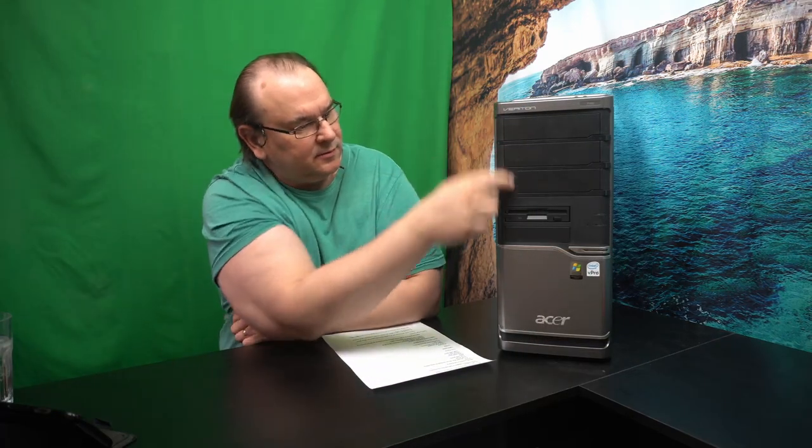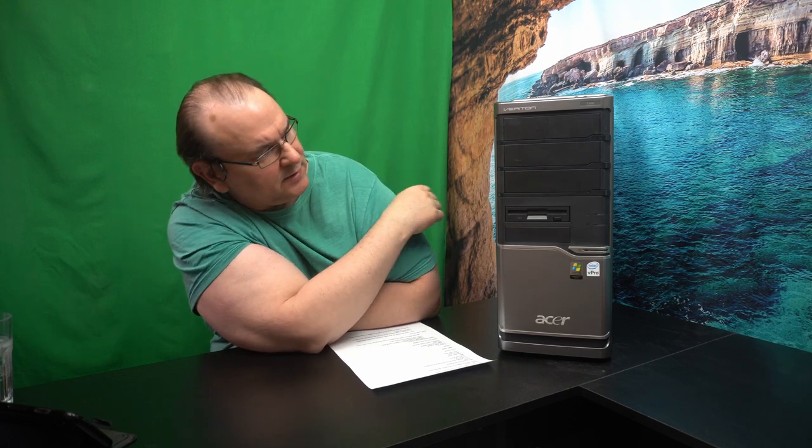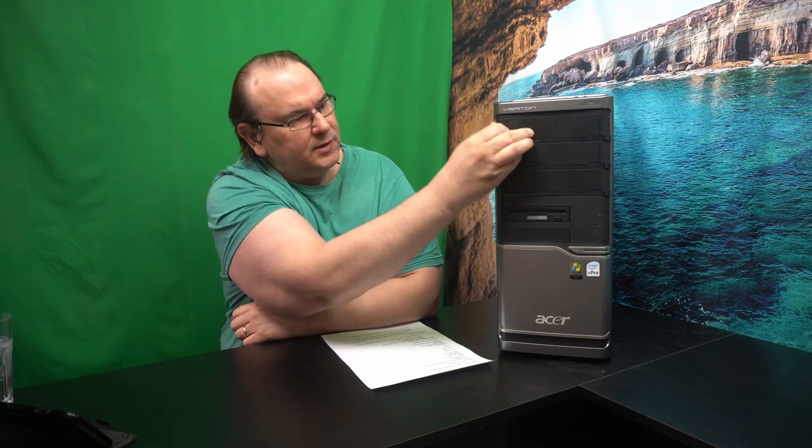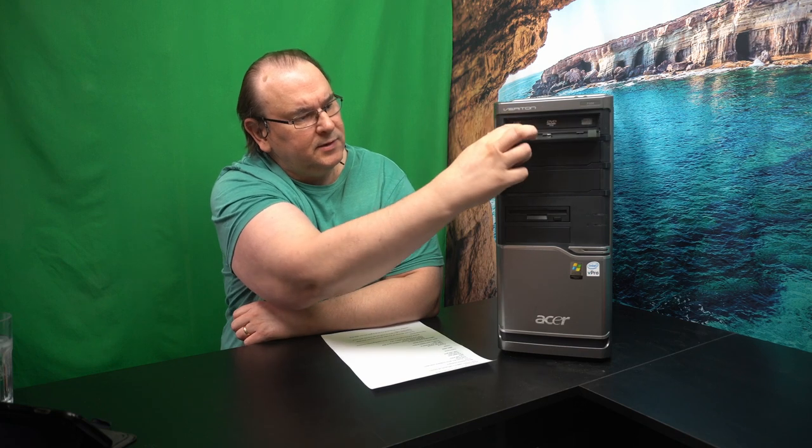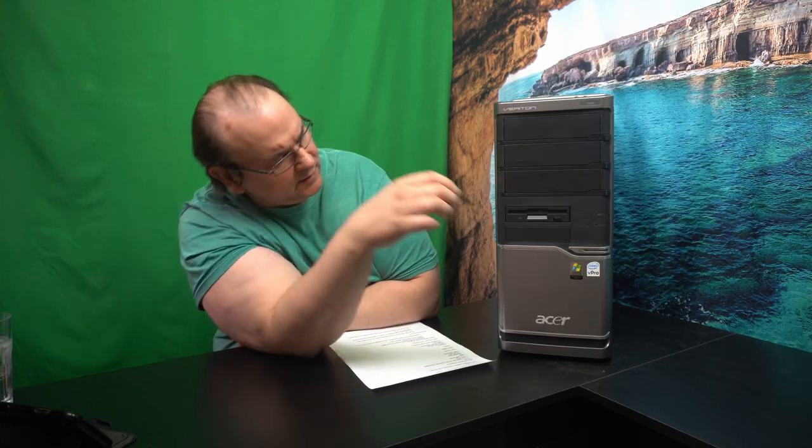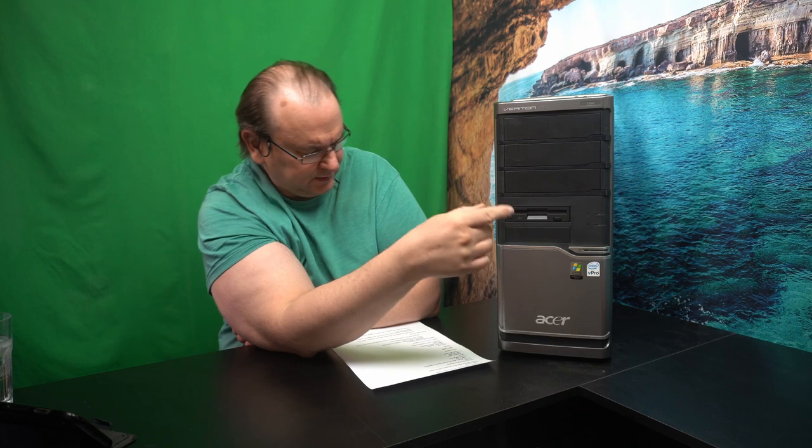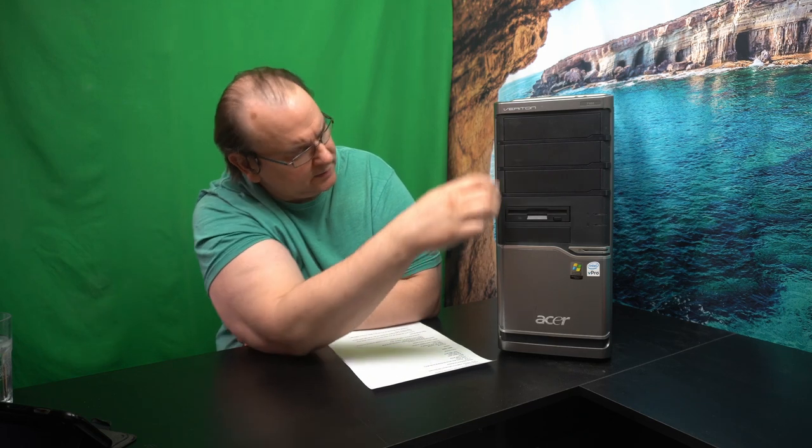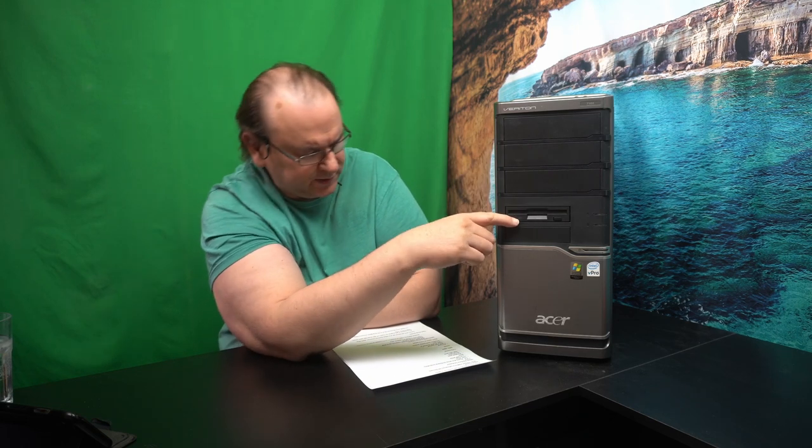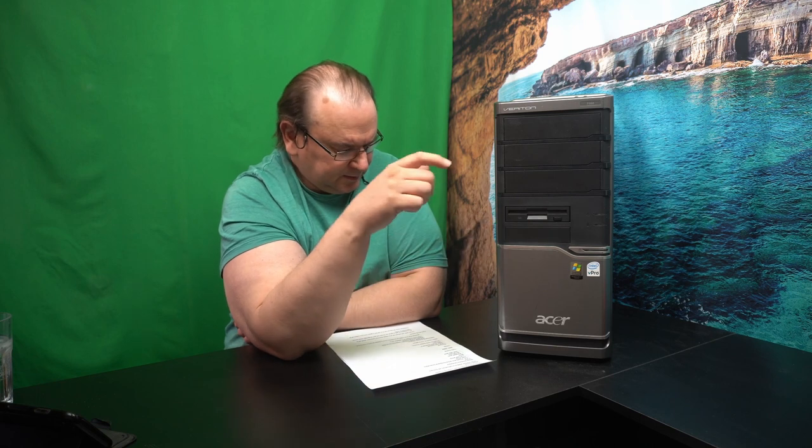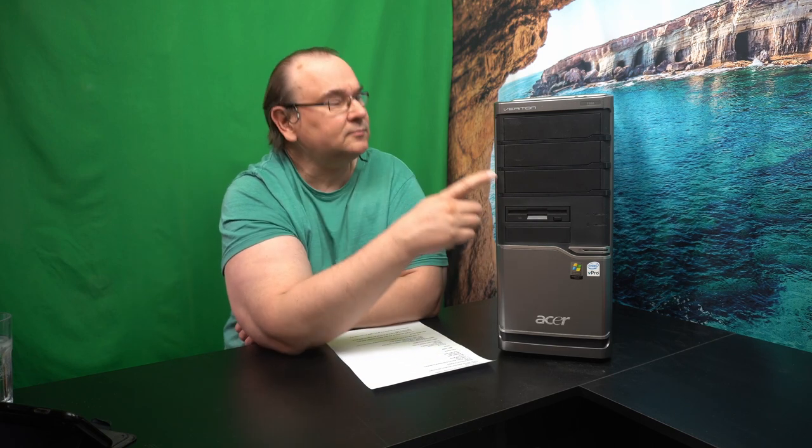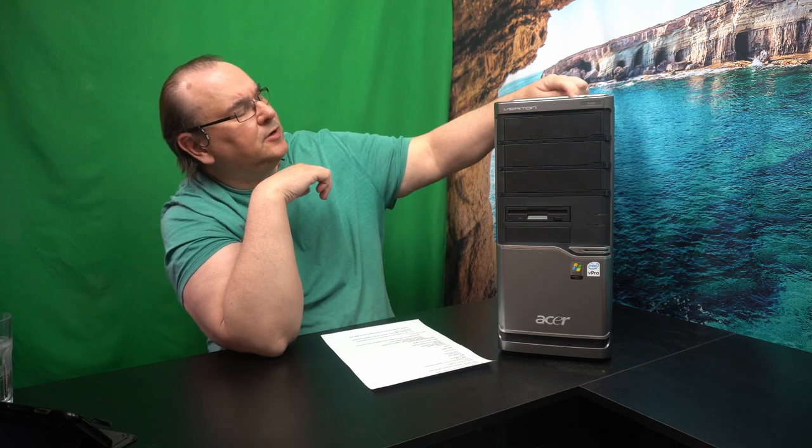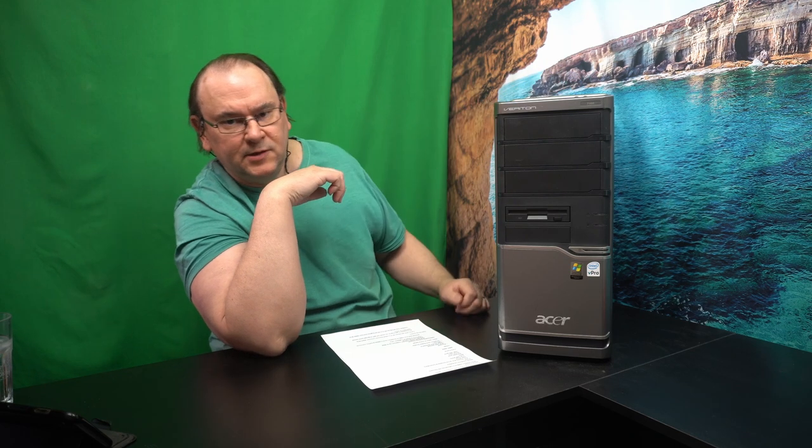It's got three five and a quarter inch bays, and only one of them is populated now. This has a DVD player in it. And then we have a floppy disk drive, three and a half inch. And then it has four USB, obviously, 2.0.